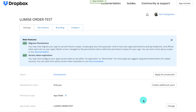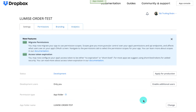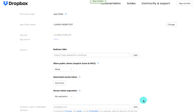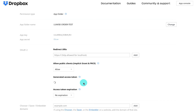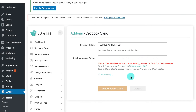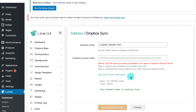Here you will land on the app settings where you can get your access token. I'm going to copy this access token and fill in the add-on settings in Loomix. After you complete all of the two fields, hit on 'Test your access token' and then save the add-on settings.